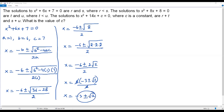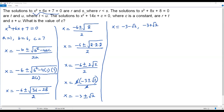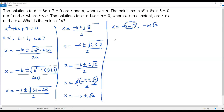We have two solutions. Writing them separately: the first solution with the negative sign is negative 3 minus square root of 2, and the second is negative 3 plus square root of 2. Since r must be less than s, the smaller value is r, so r equals negative 3 minus square root of 2, and s equals negative 3 plus square root of 2.